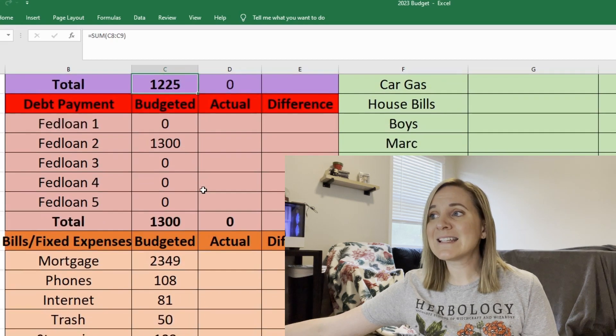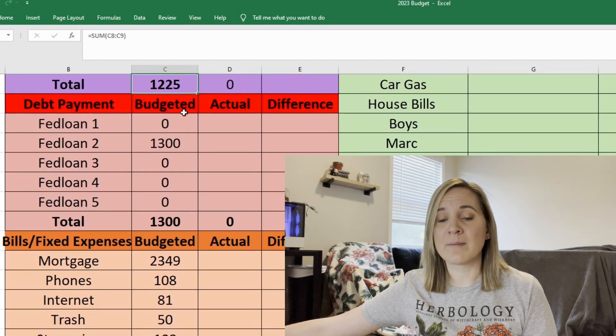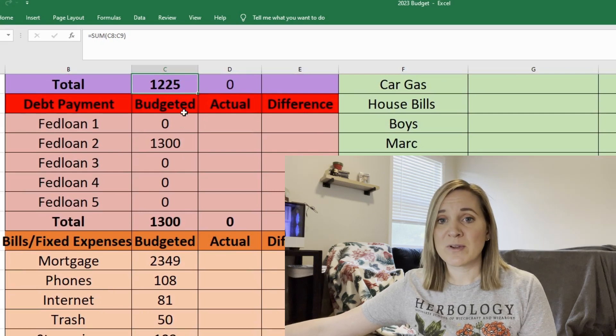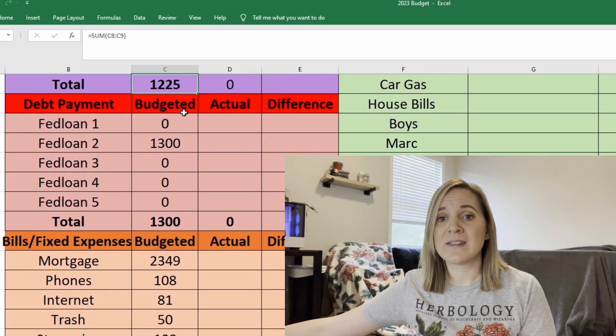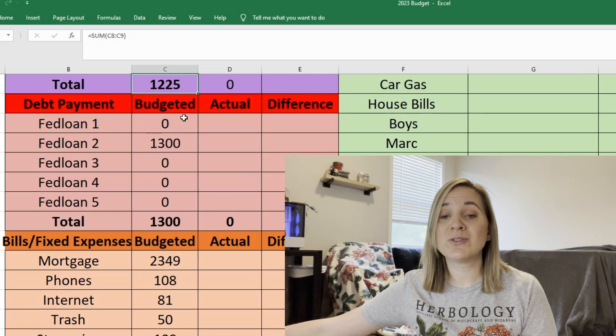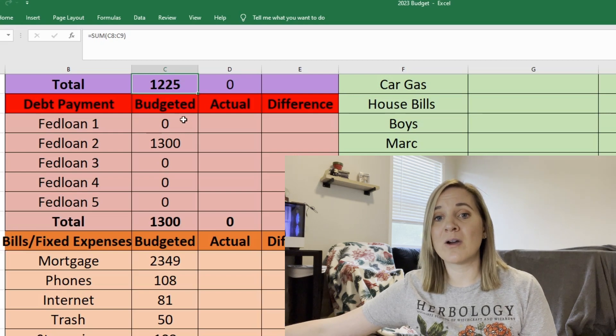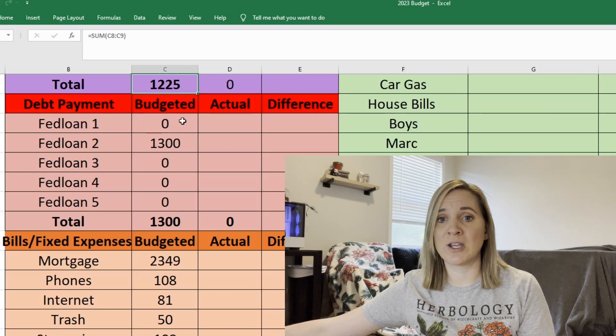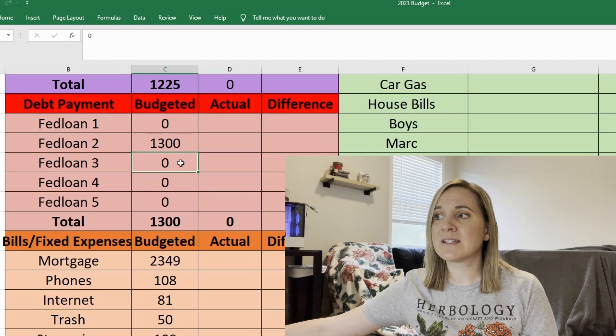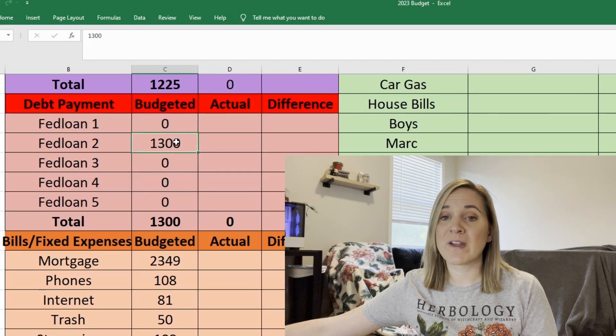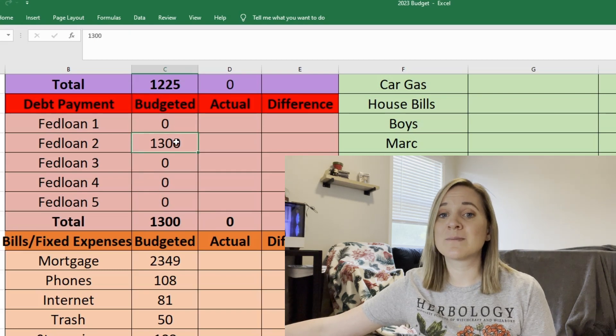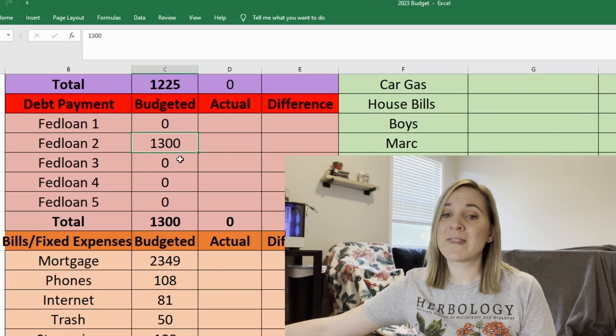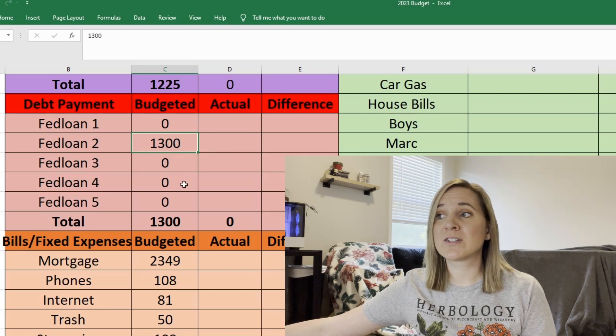Next is our debt. So all we have left are my husband's student loans and I'm sure most of you guys know that the student loans in the U.S. are on a payment pause so you do not have to make payments right now and no interest is accumulating. So that's why I have zero on all of these student loans except for FedLoan 2. So FedLoan 2 is his smallest student loan. So this is the one that we're going to be working on knocking out first.